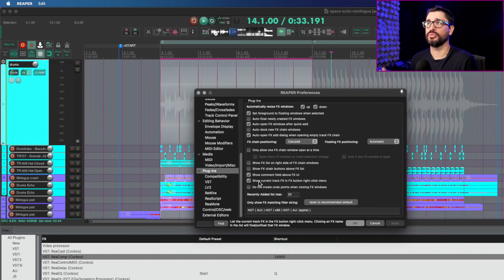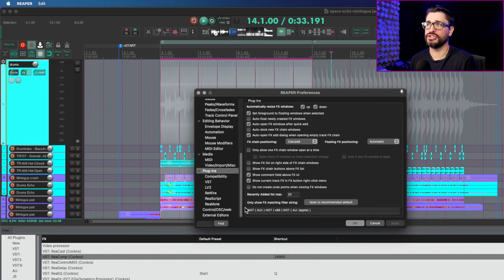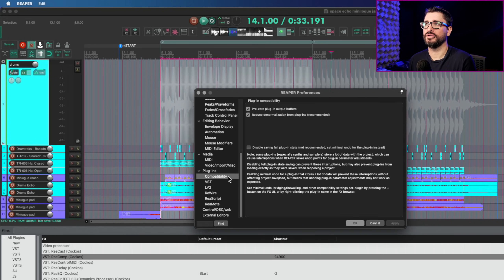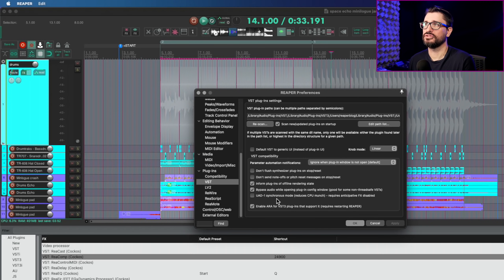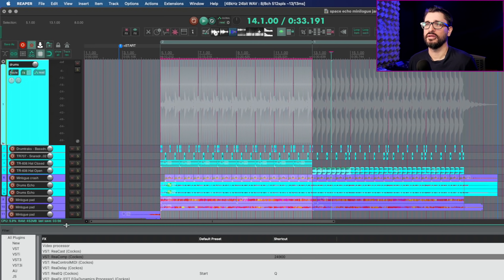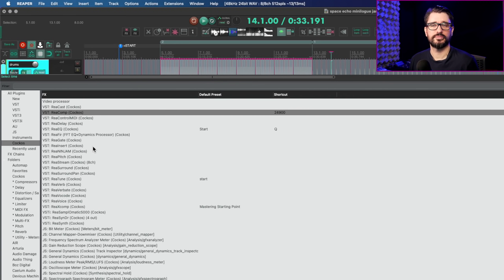Next, some changes to effects. The changelog says: remove global option for plugin bridging — bridging options should be controlled per plugin via the effects browser. In preferences, you'll no longer see options for bridging in the plugins page, the compatibility page, or the VST page. That's all moved to individual plugins in the effects browser.